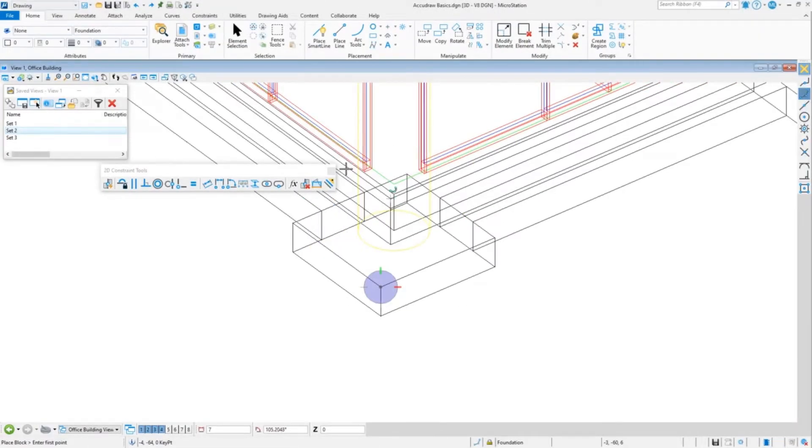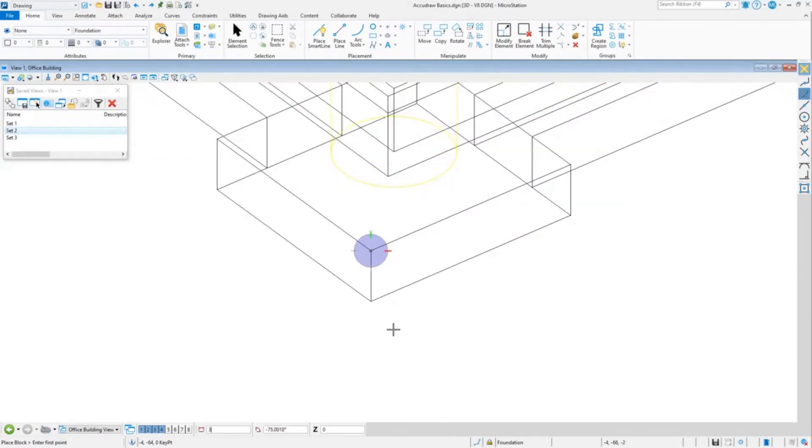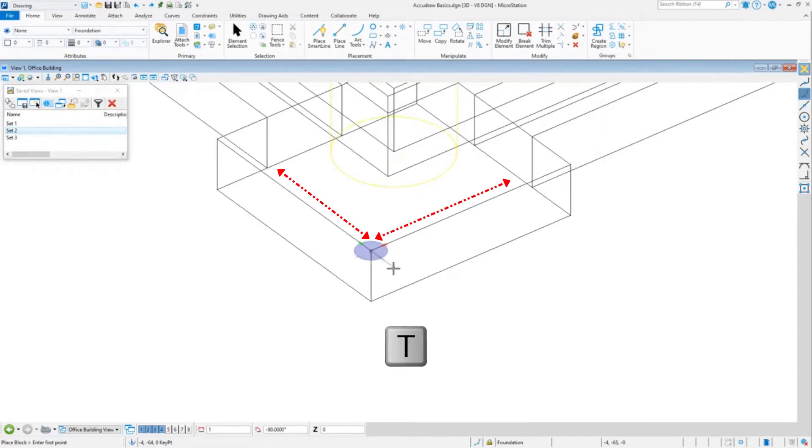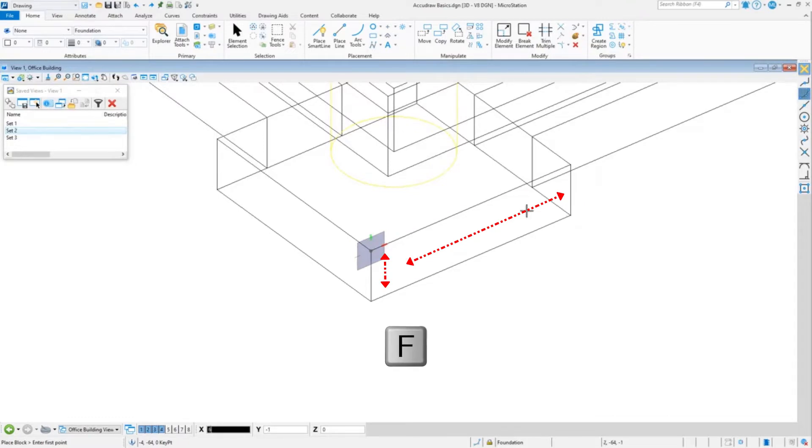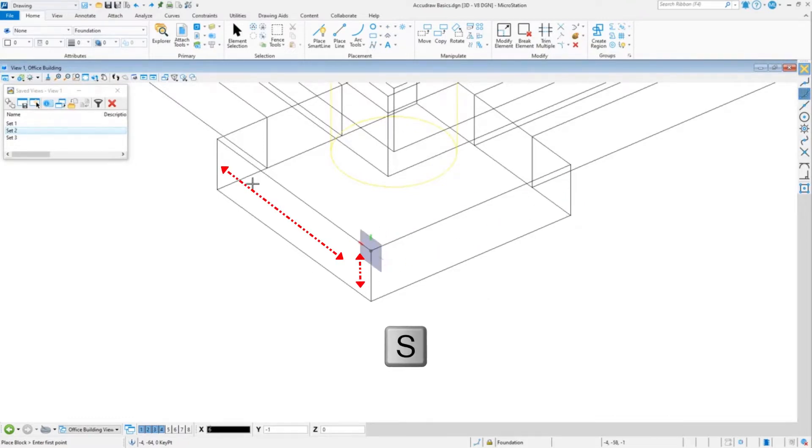We're going to talk about 3D. In 3D, you would do T for top if you want to draw on the top plane. I'll switch back to X and Y. F for front to do something on the front plane, or S for side if you want to do something on the side plane.